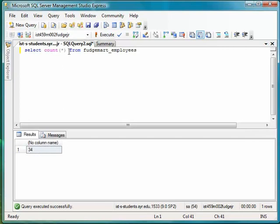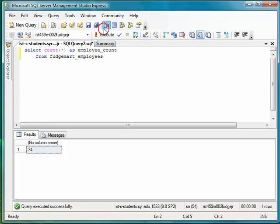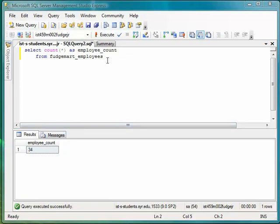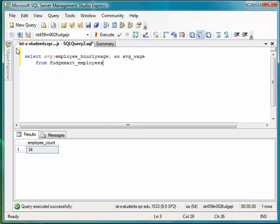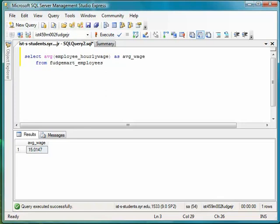We can also use column aliasing, make this look a little better, as Employee Count. And we get 34 employees. Likewise, we could use something like this to find the average hourly wage for the employees in the table. So the average wage is $15 and a penny. That's great.